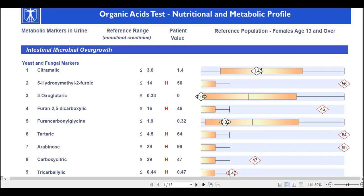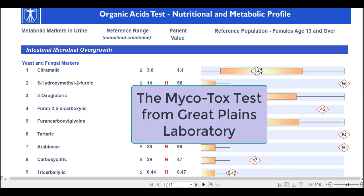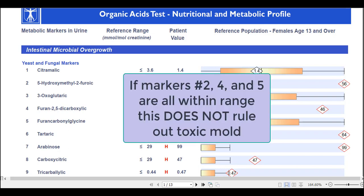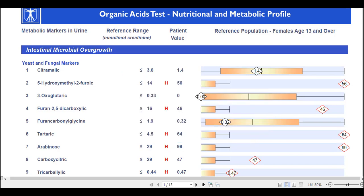If one or more of these markers are positive, then you might want to consider doing further testing for mold, such as a MycoTOX test from Great Plains Laboratory. It's important to mention that if all three of these markers are negative, this does not rule out toxic mold. As a result, if someone thinks they might have a problem with toxic mold, they should consider doing a test such as the Great Plains MycoTOX test.